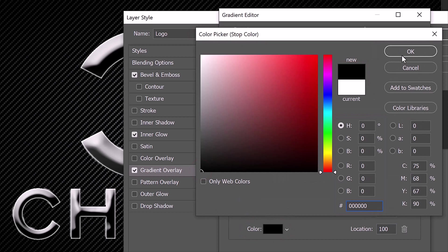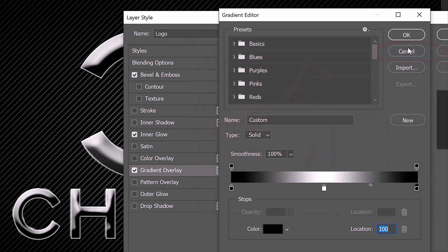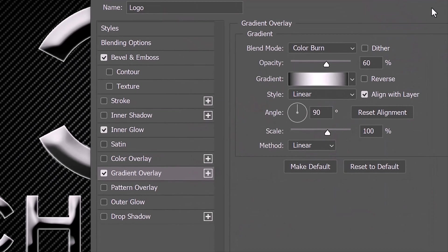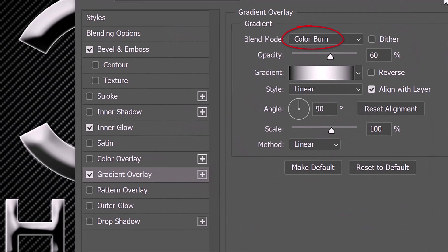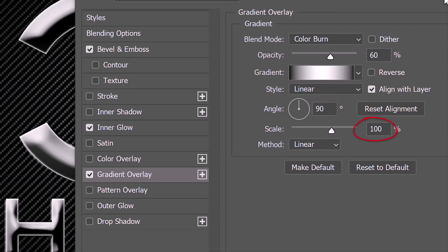Then click OK on both windows. The Blend Mode is Color Burn and the Opacity is 60%. The Style is Linear and the Angle is 90 degrees. The Scale is 100% and the Method is Linear.